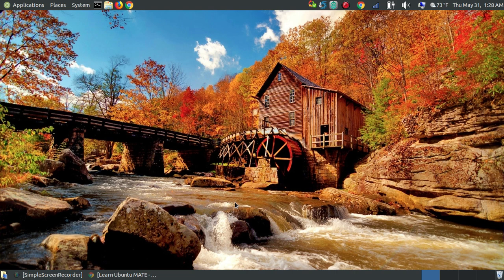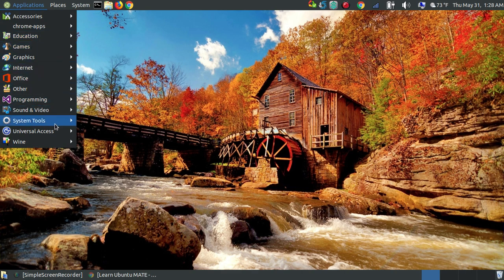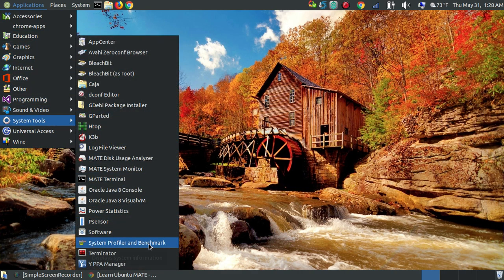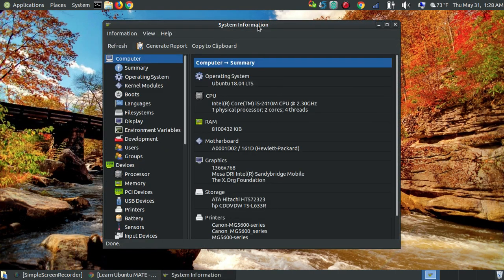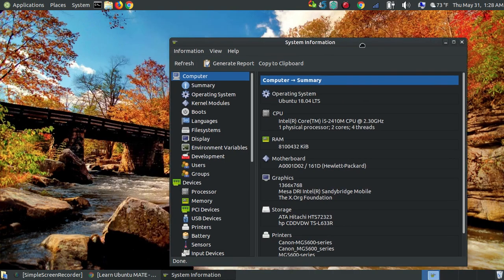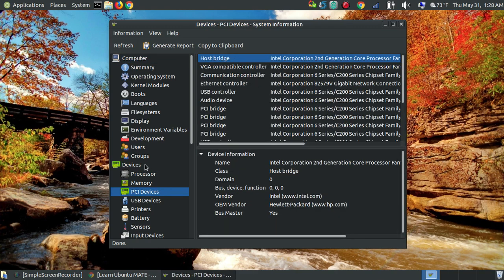If you're unsure whether you have an Intel, AMD, or NVIDIA graphics controller, there are a couple of ways to determine it. In Ubuntu MATE, you can click on the Applications menu, go down to System Tools, scroll all the way down, and click on System Profiler and Benchmark. When you click that, your System Information dialog box will appear in the middle of your screen.